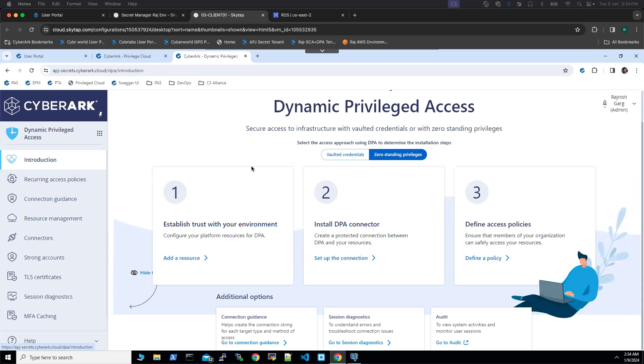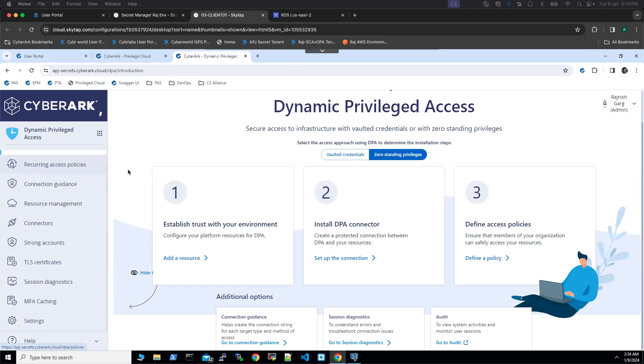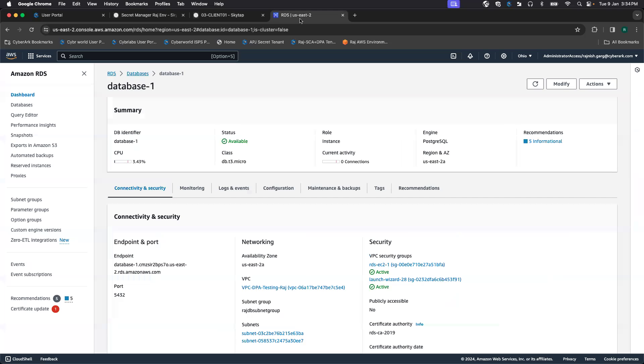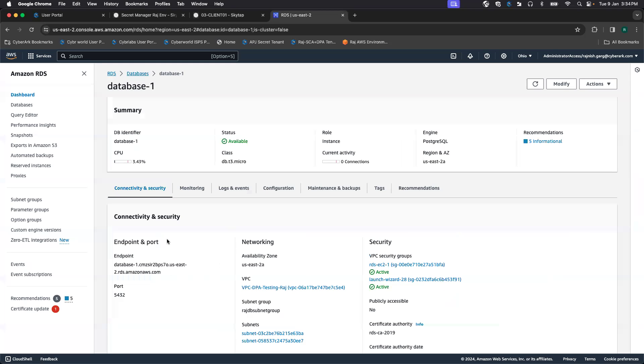So what I did as my first step, I have spun off a database. I'm using a Postgres database, leveraging upon AWS RDS service. We will try to connect to this Postgres database using the zero standing approach.